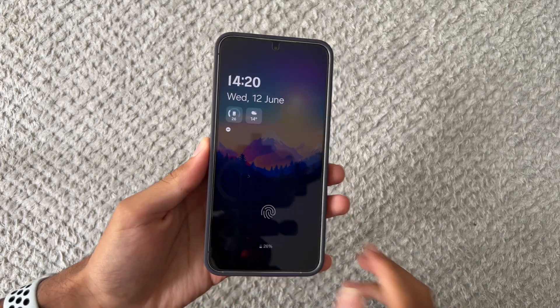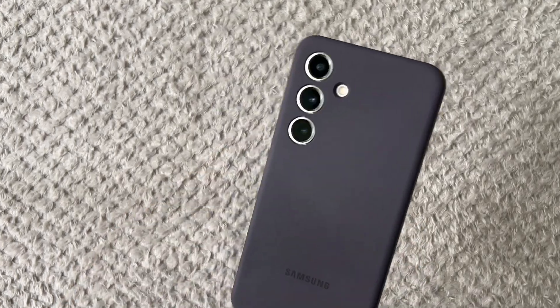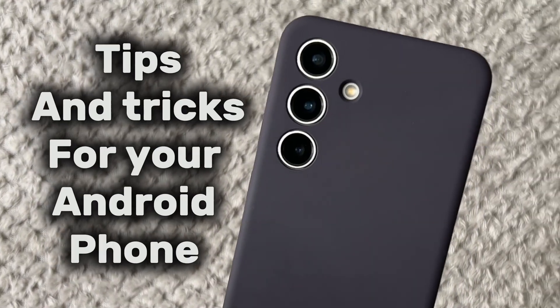What's up guys, Saf Ashraf here. Today I'm going to be giving you a couple tips and tricks on how to speed up your Android smartphone.